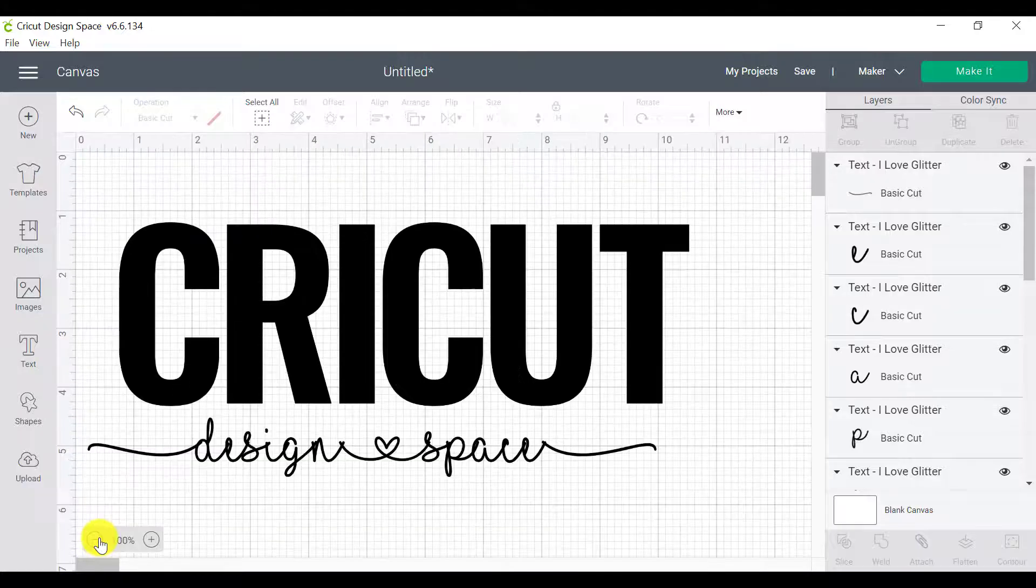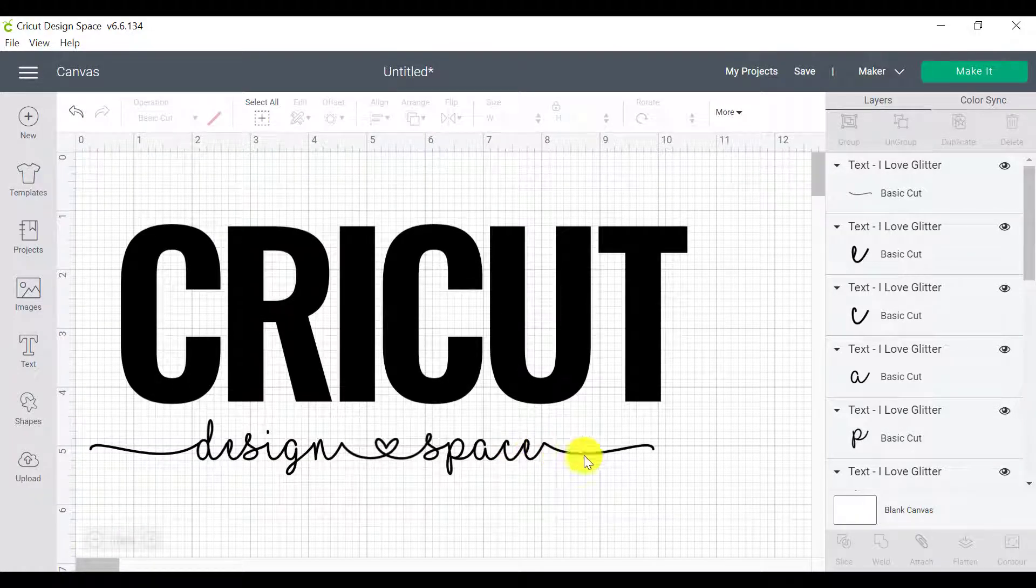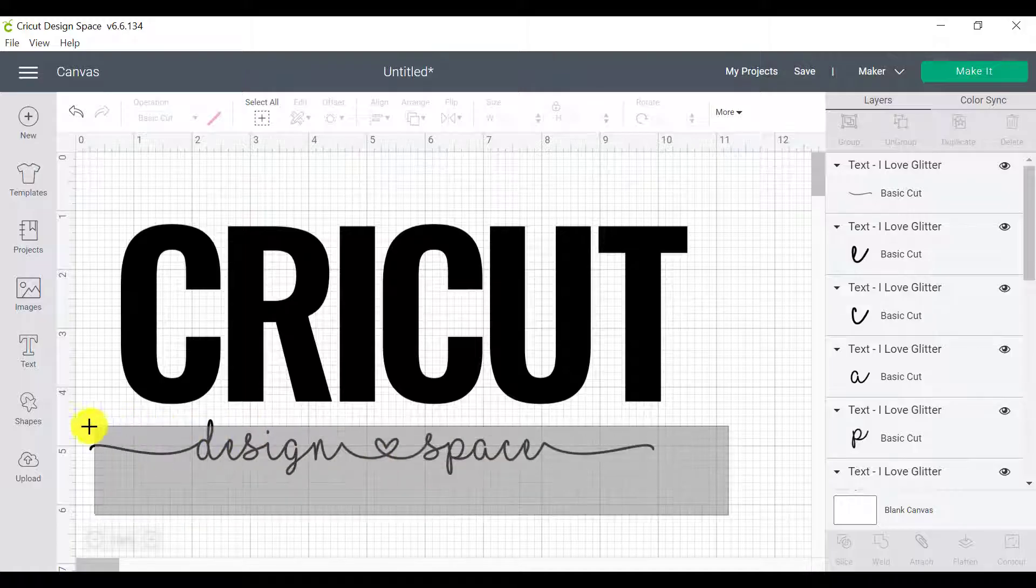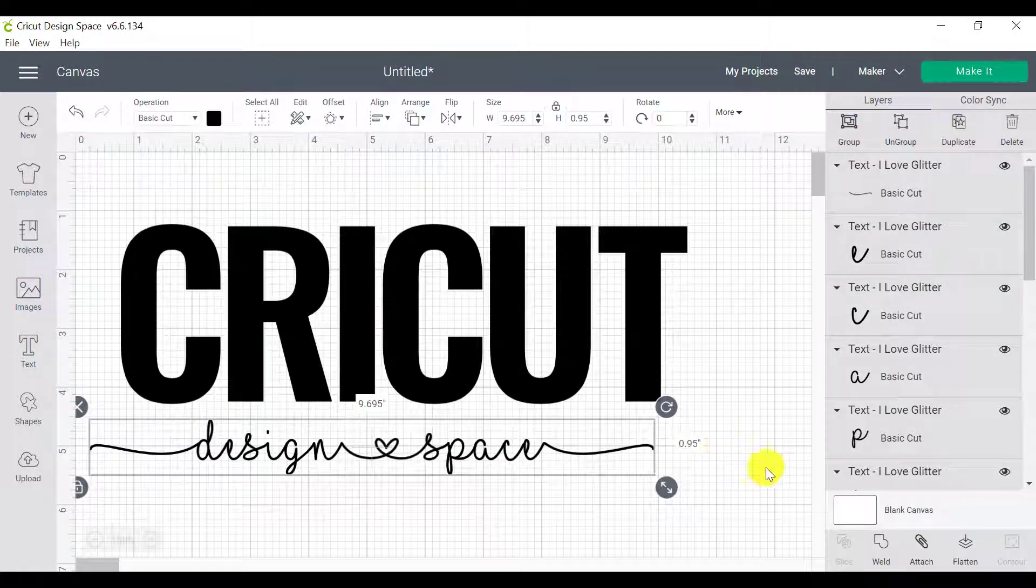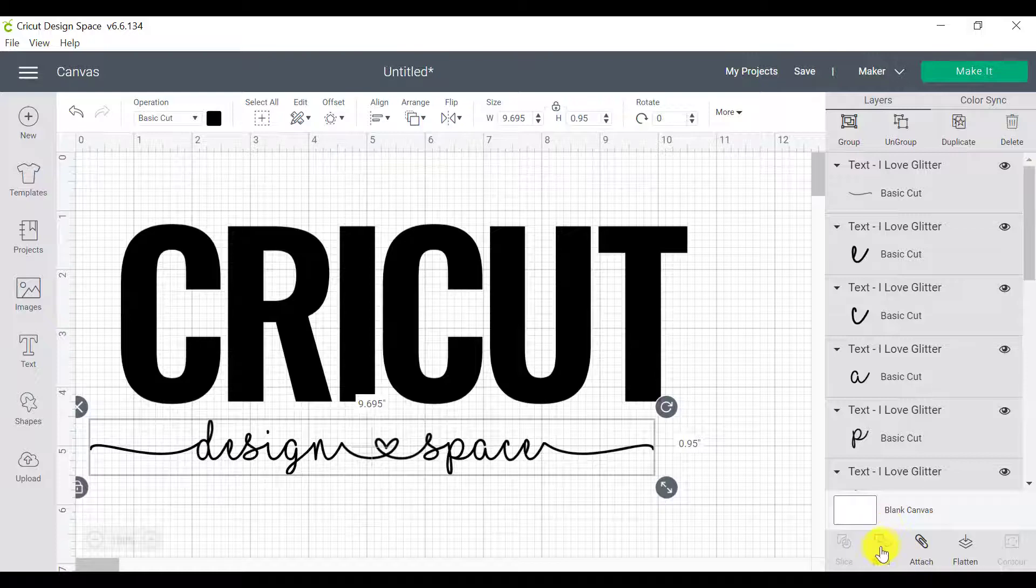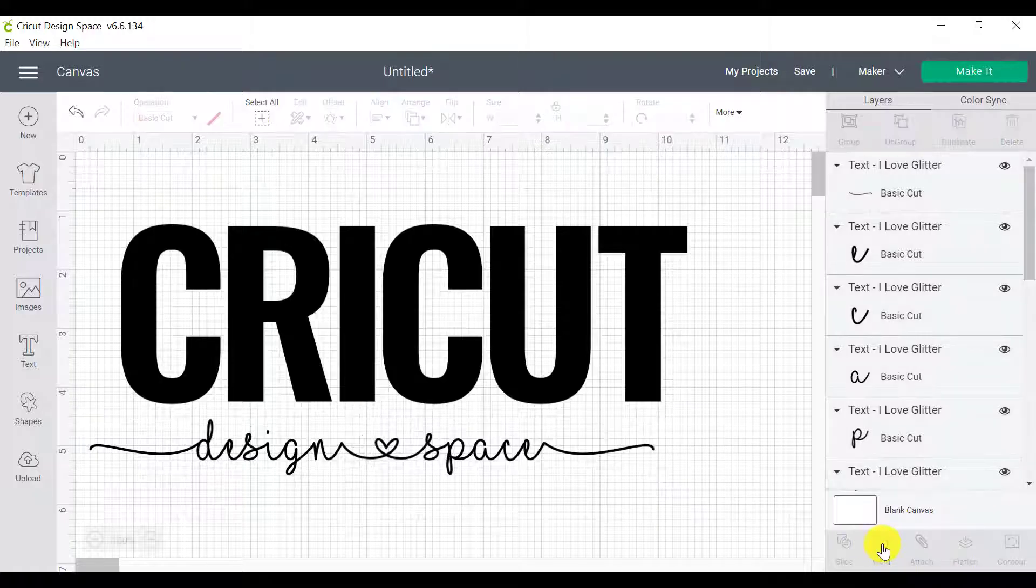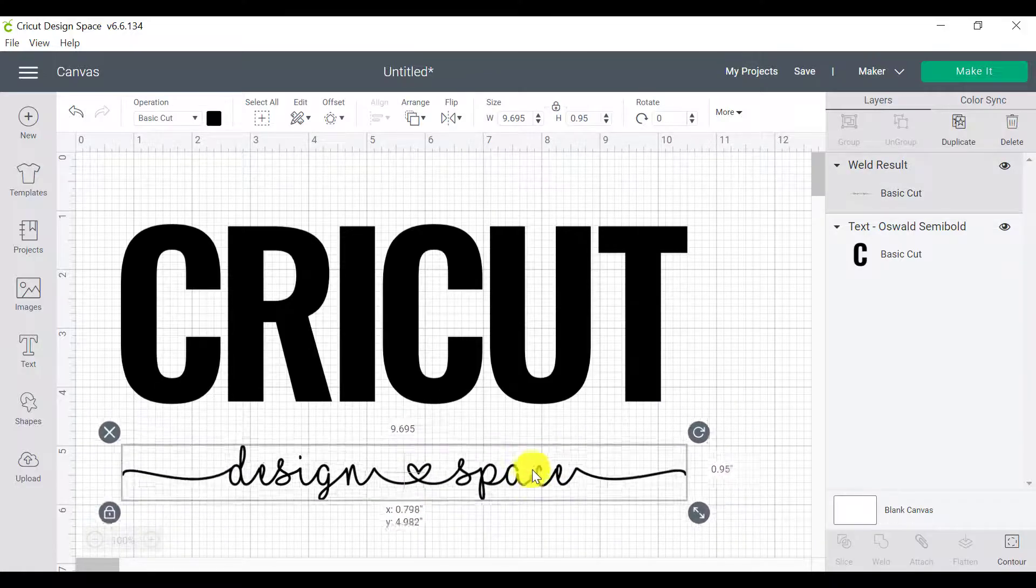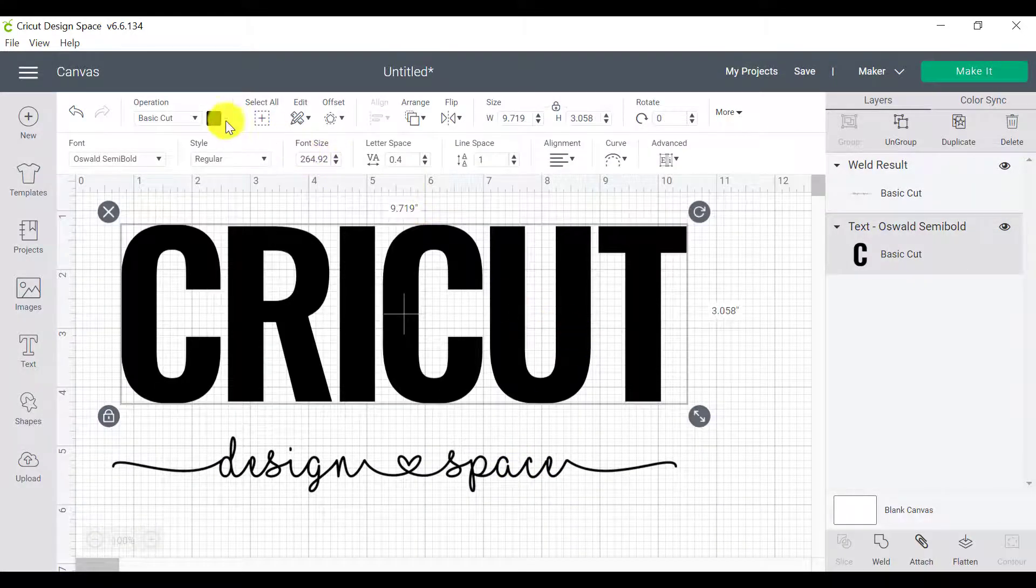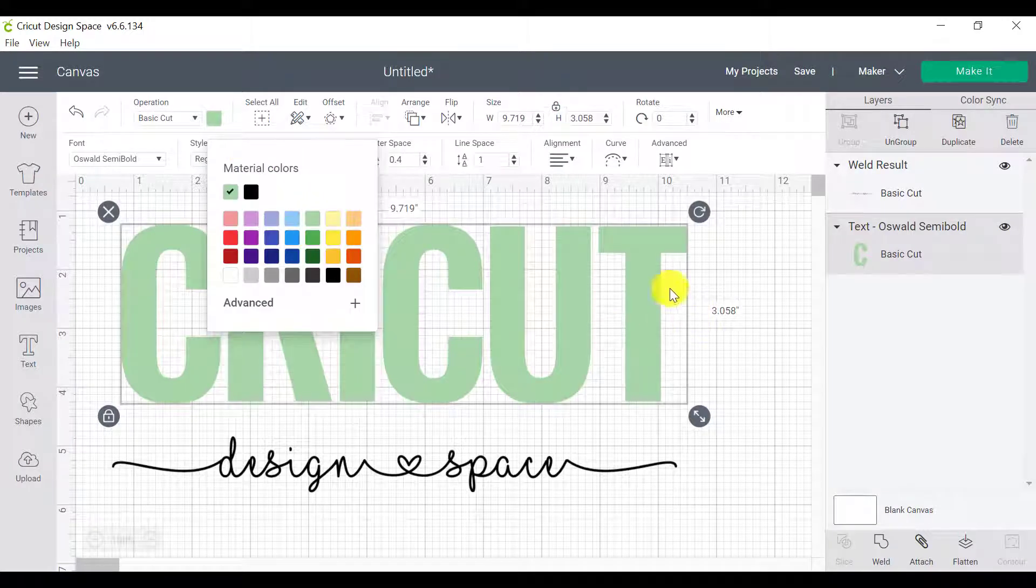So once you've got all of your letters connected really nicely, what you want to do is to click and drag a box around all of your letters. And what we need to do is to glue our pieces together. So weld is basically like a glue, but it's a really special glue because it removes any lines that we don't need anymore. So click on weld. And now you will see that we've got one single piece again. So this piece is essentially going to sit in front of the cricket.